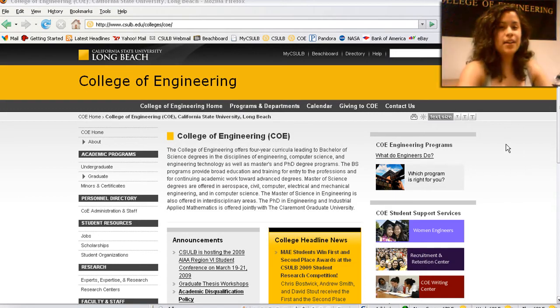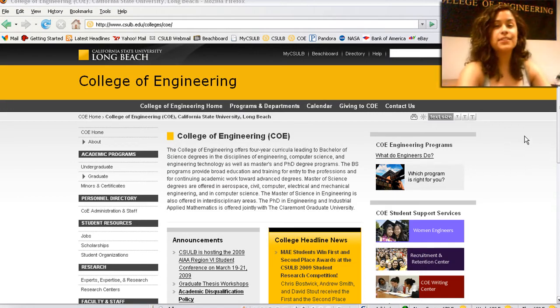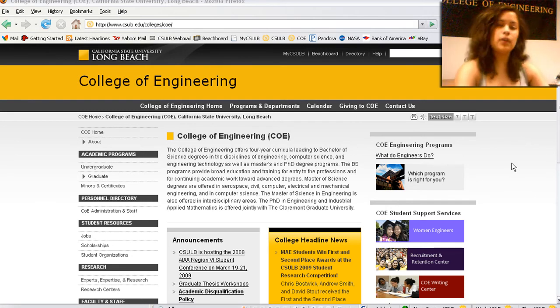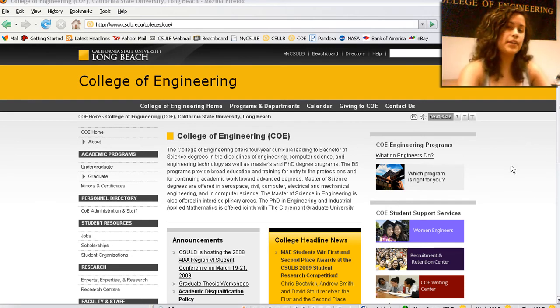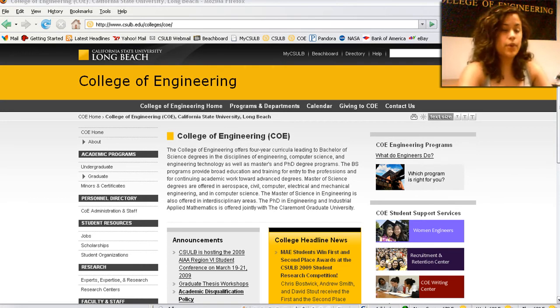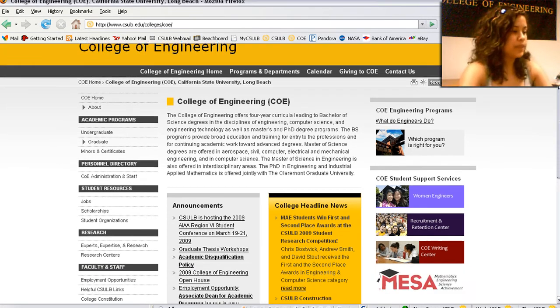Hi, my name is Alisa. I'm here with the Engineering Ambassadors at Cal State Long Beach. I wanted to take this opportunity to show you today how you can use the College of Engineering website to look up the prerequisites and co-requisites for any of the courses that you have questions about.